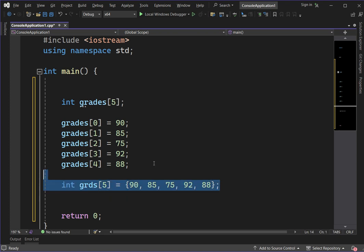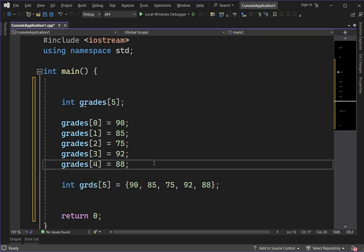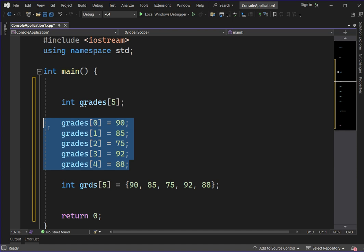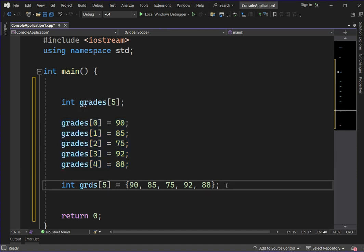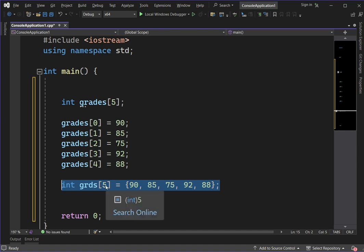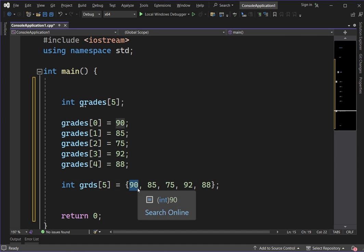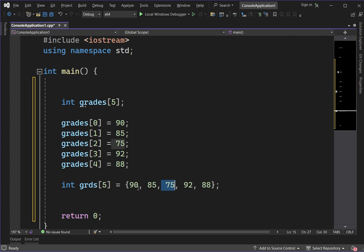We have two examples: first, we declared the array variable and then assigned values one by one; second, we assigned all values at once. In this example, we declared five storage slots. The first value is represented by index 0, then index 1, index 2, 3, and 4.